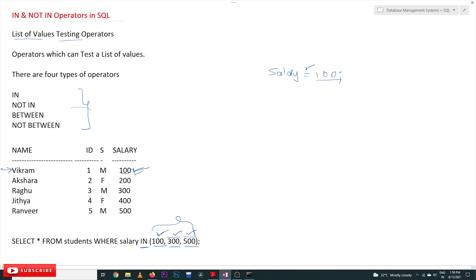The compiler goes to the first row, checks the salary column, and checks whether the salary matches any of these values — 100, 300, or 500. If the salary is 100, it equals 100, so that row is selected. The second row has salary 200, which is not equal to 100, 300, or 500, so it is not selected. Salary 300 matches, so it is selected. Salary 400 does not match, so it is not selected.